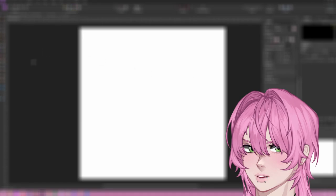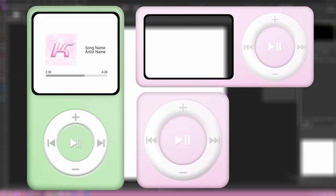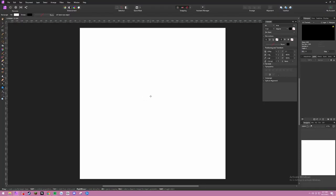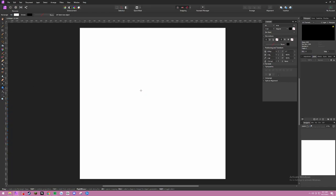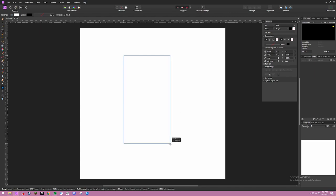Hello! This is going to be a tutorial on how to make a sort of iPod asset in Affinity Photo. I'm going to show you how to make an iPod.